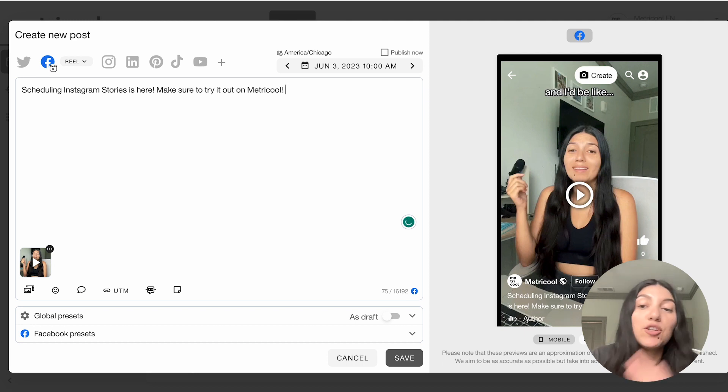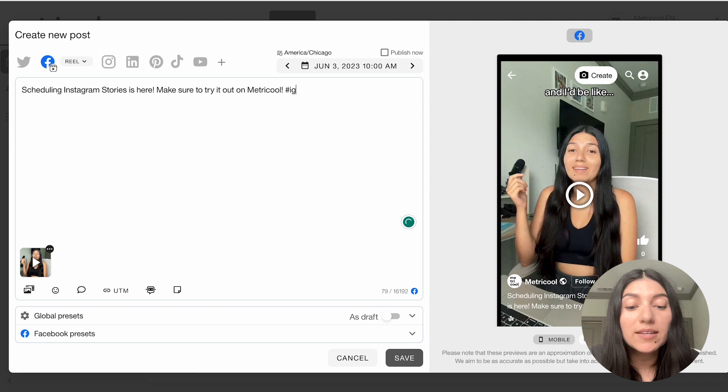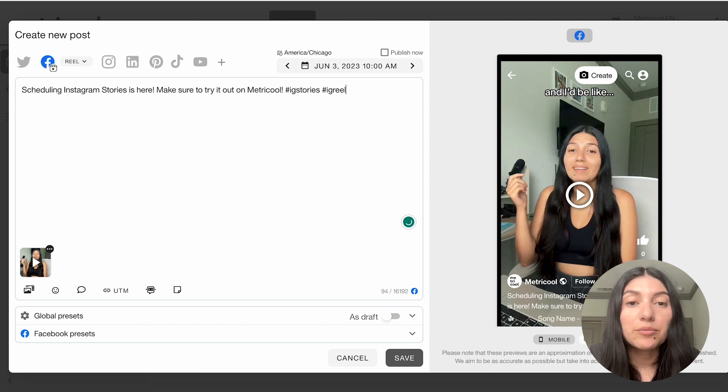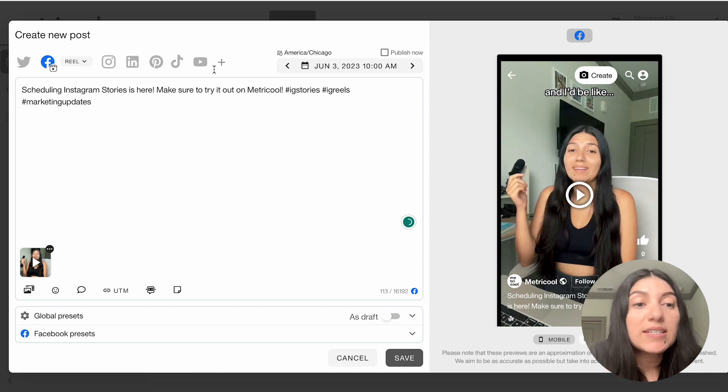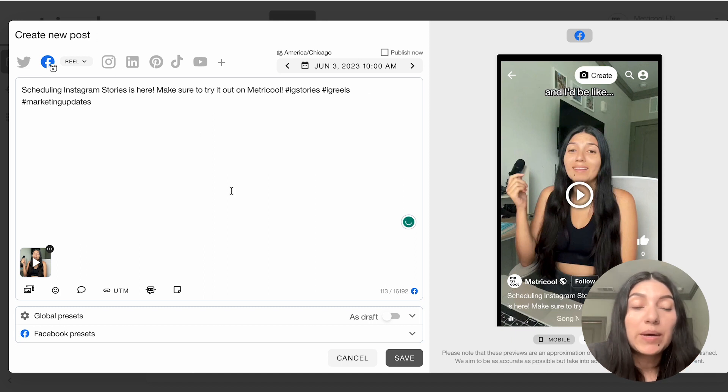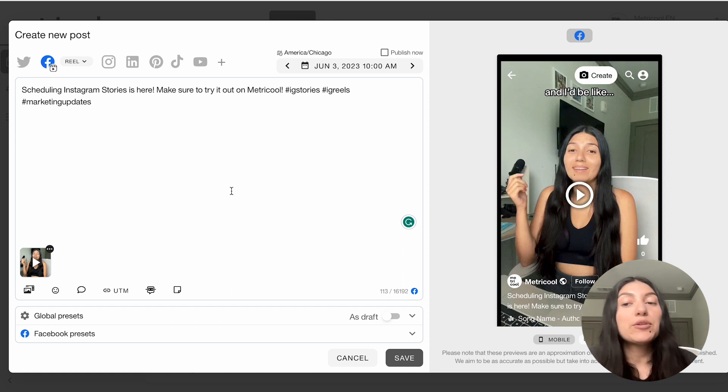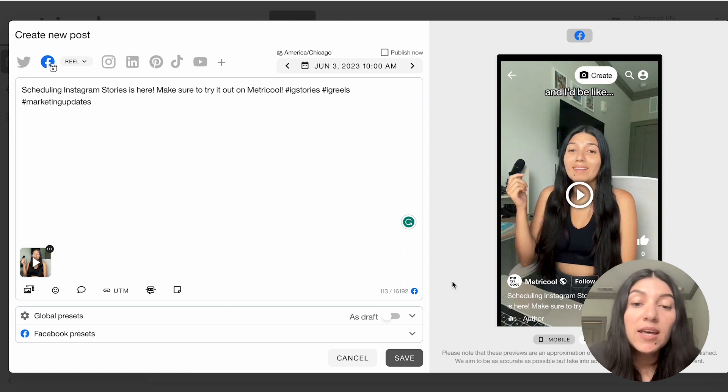And you'll see here that the preview changes depending on what type of content you're trying to post out. So this specific content is about scheduling Instagram stories. So I can put scheduling Instagram stories is here. Make sure to try it out on Metricool. And then you can add your hashtags if you'd like. So you could do IG stories, IG reels, marketing updates, whatever hashtags that you would like to include. So this is an example of how you could do a reel. Similar, you could do a post in a similar fashion.